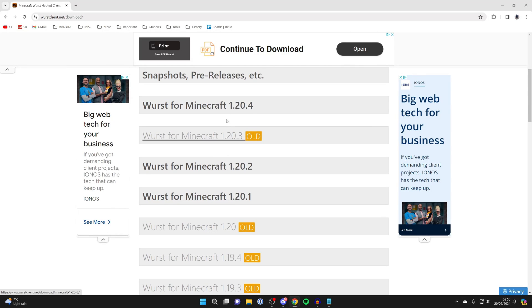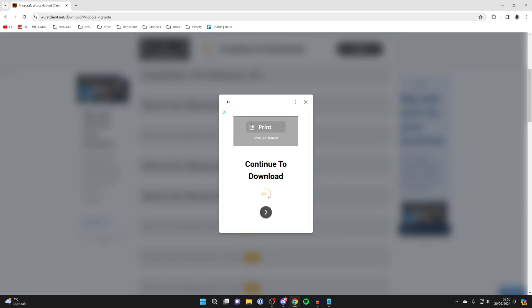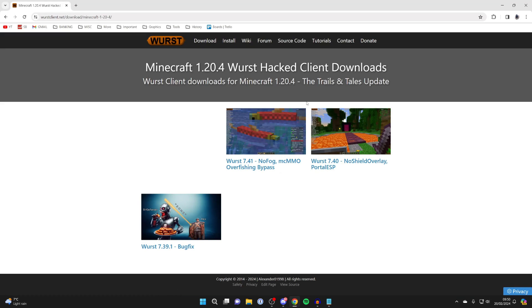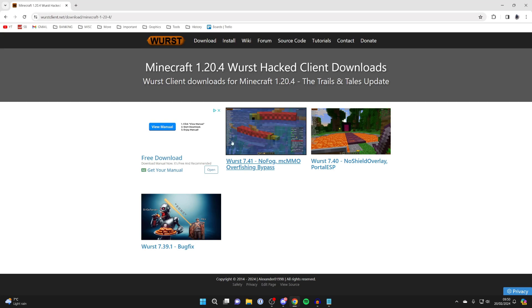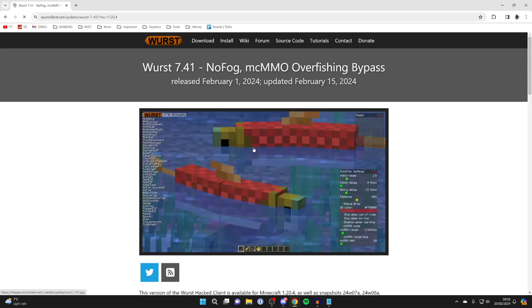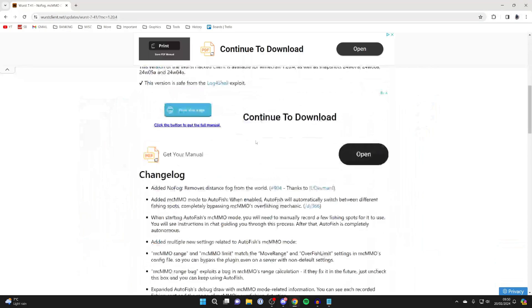You can get a different version as well, but in this case, I want it for the most recent version. I'll get the most recent version here, 7.41. That'll be different for you probably.